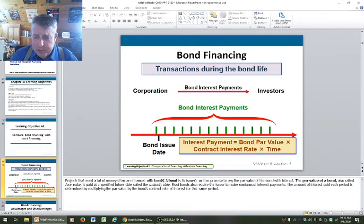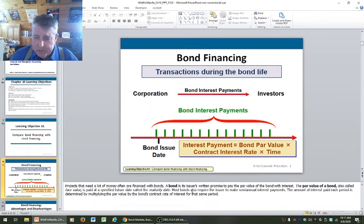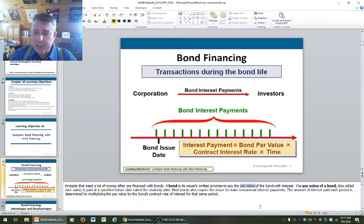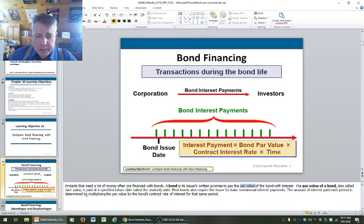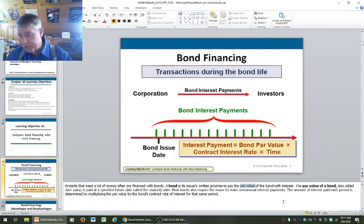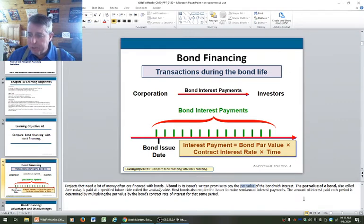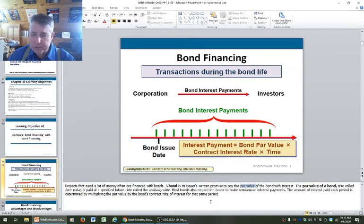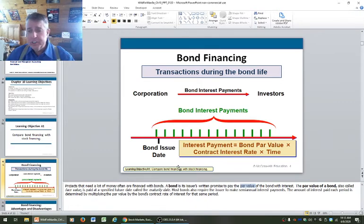Projects that need a lot of money are often financed with bonds. A bond is a written promise to pay the par value — also called the face value — at a specific future date called the maturity date. Most bonds require the issuer to make semi-annual interest payments, usually June and December. The amount of interest paid each period is determined by multiplying the par value by the bond's contract rate of interest during that period: interest payment equals bond par value times contract interest rate times time.